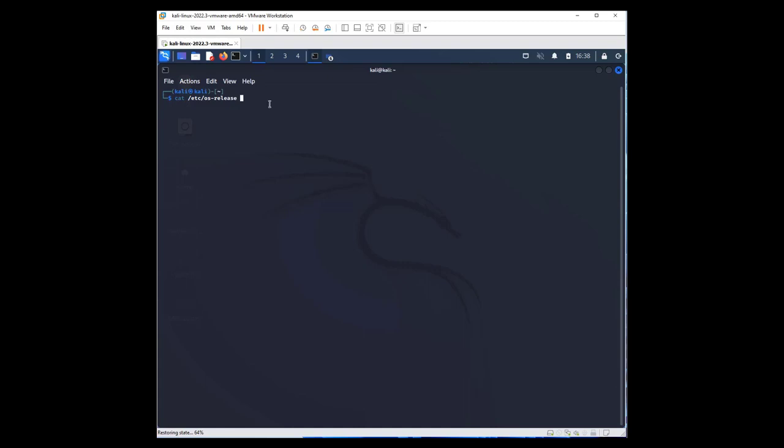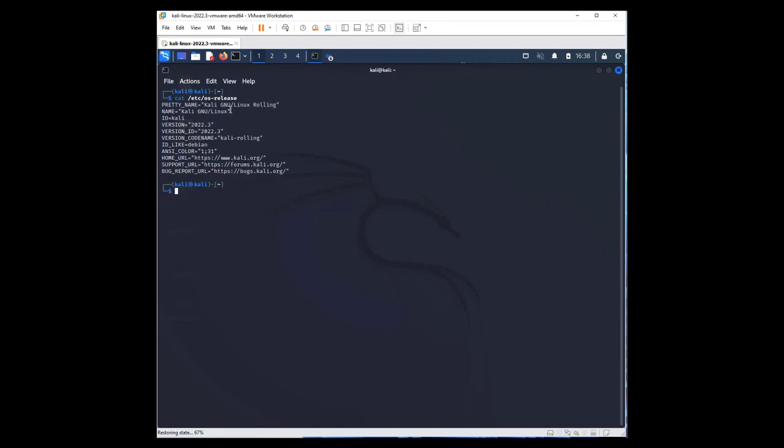Hi, this short video will show you how to install Suricata in Kali Linux. First, let me show you my Kali Linux release. It's version 2022.3. Okay, to install Suricata, first thing we need to update.